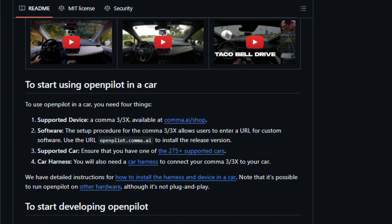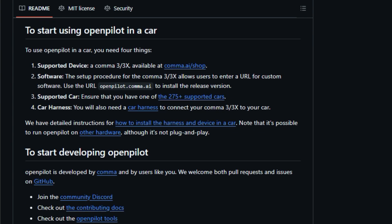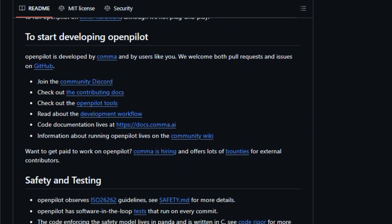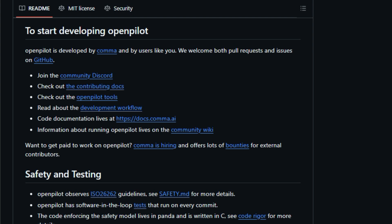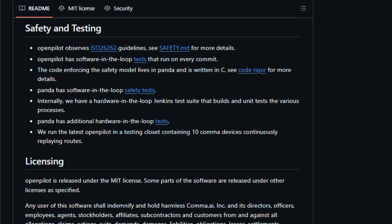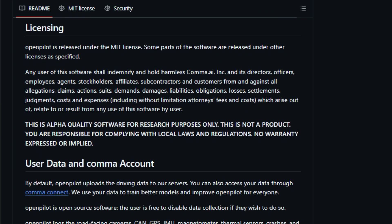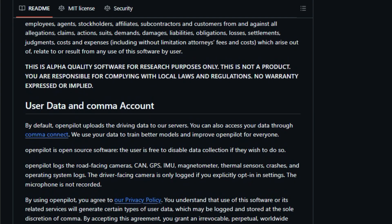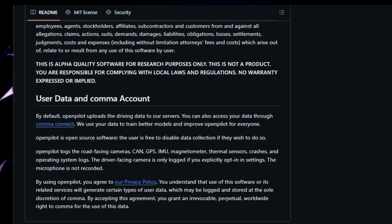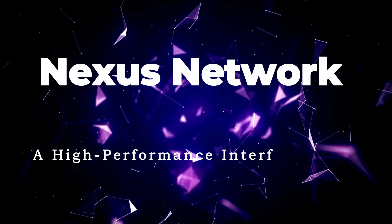To get started, you need a compatible device, the OpenPilot software, a supported car, and a car harness to connect everything together. Detailed instructions and a supportive community make installation and setup a breeze. Safety is paramount in OpenPilot, with the project adhering to rigorous safety guidelines and incorporating comprehensive testing procedures. Software in the loop and hardware in the loop tests ensure that OpenPilot functions reliably and safely, giving users peace of mind knowing that their driving experience is enhanced without compromising security. With its commitment to open-source principles, continuous development, and rigorous safety standards, OpenPilot is paving the way for a future where advanced driver assistance systems are accessible to all.